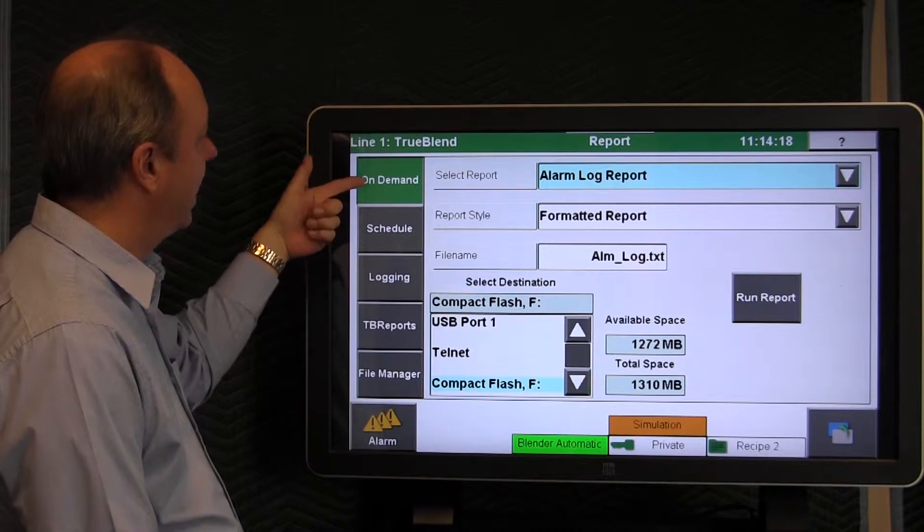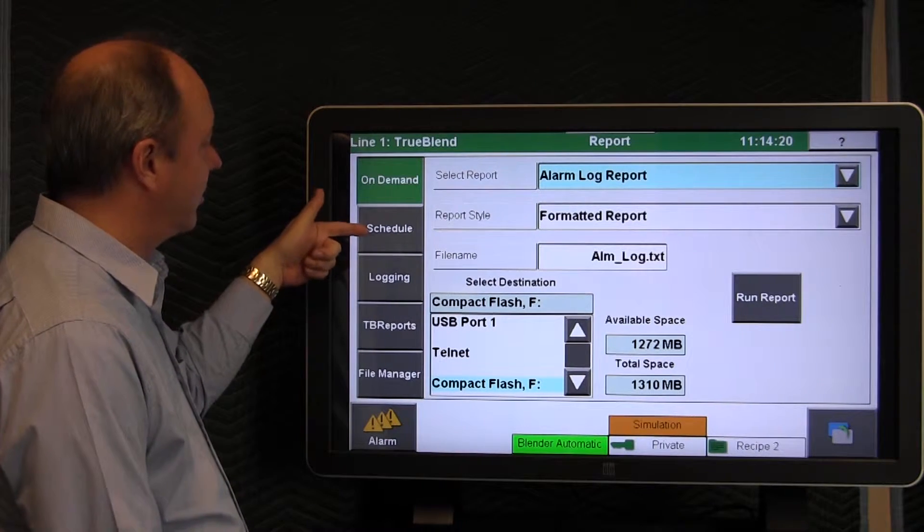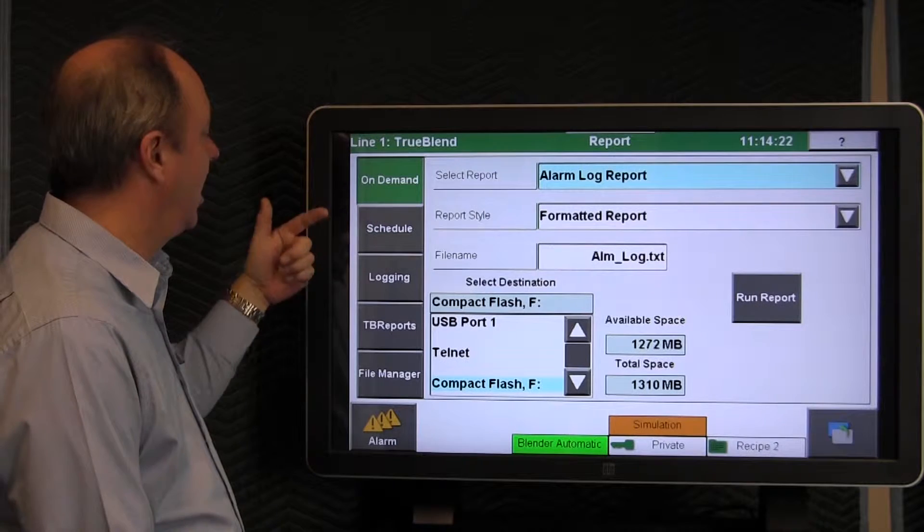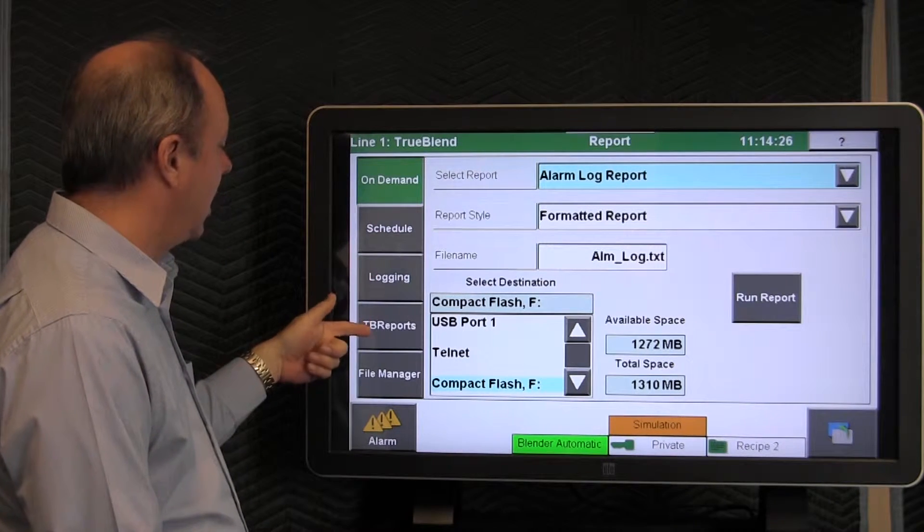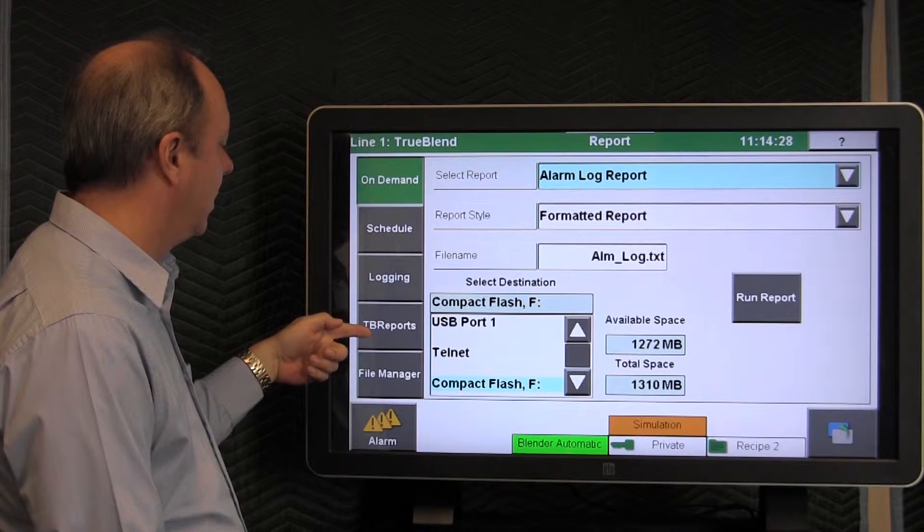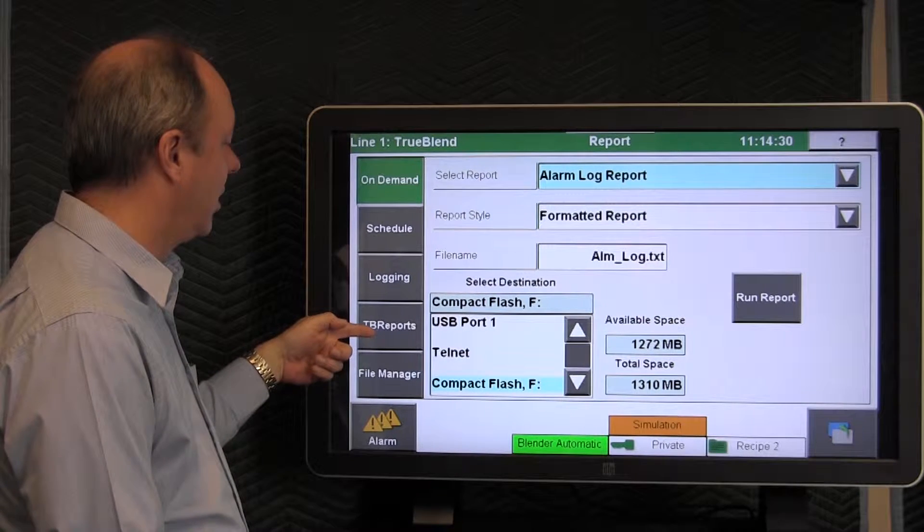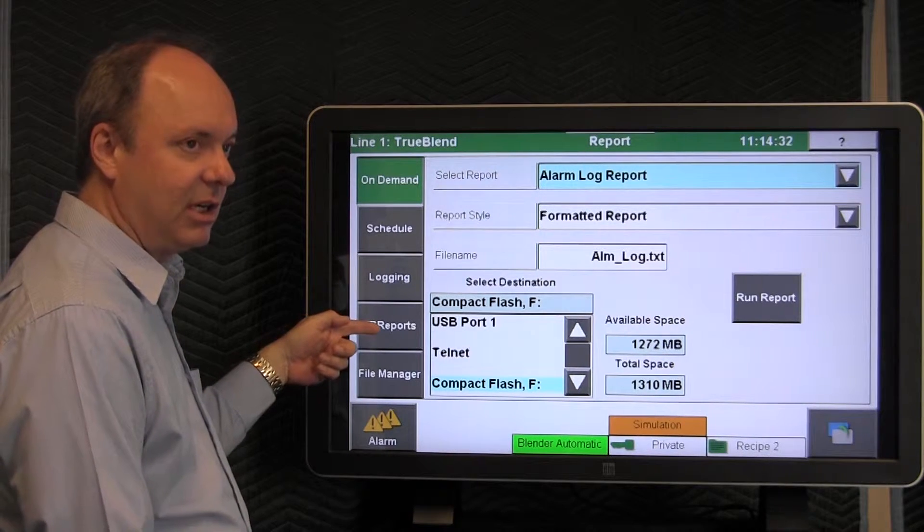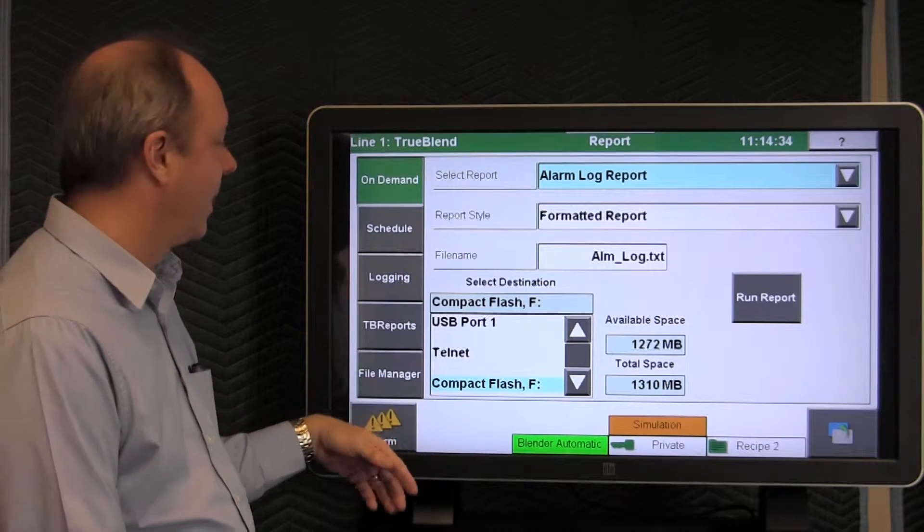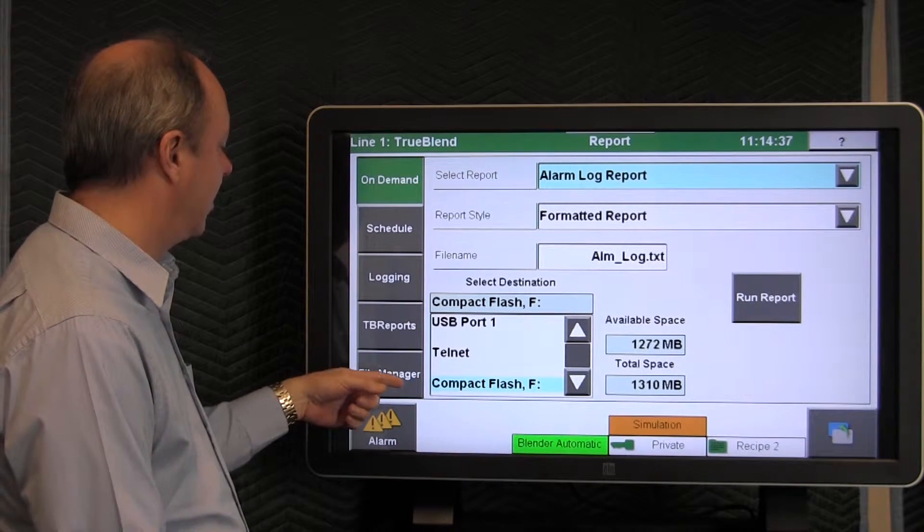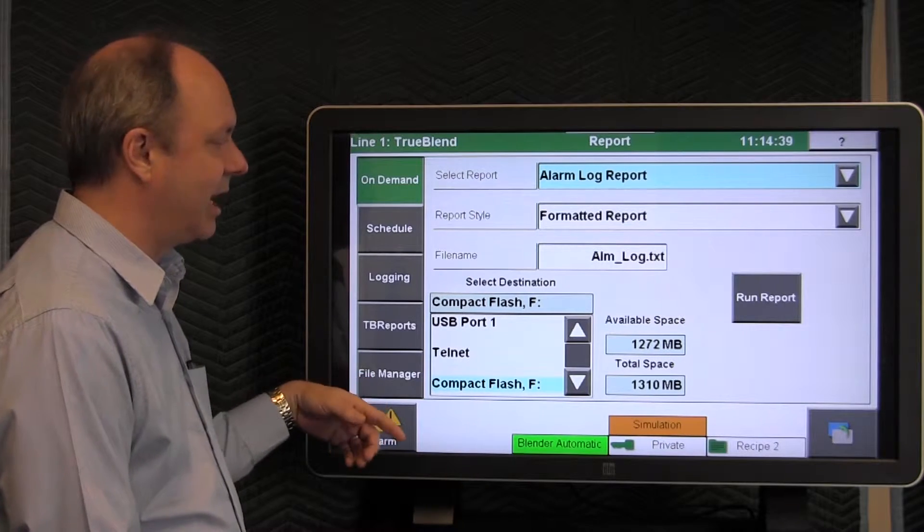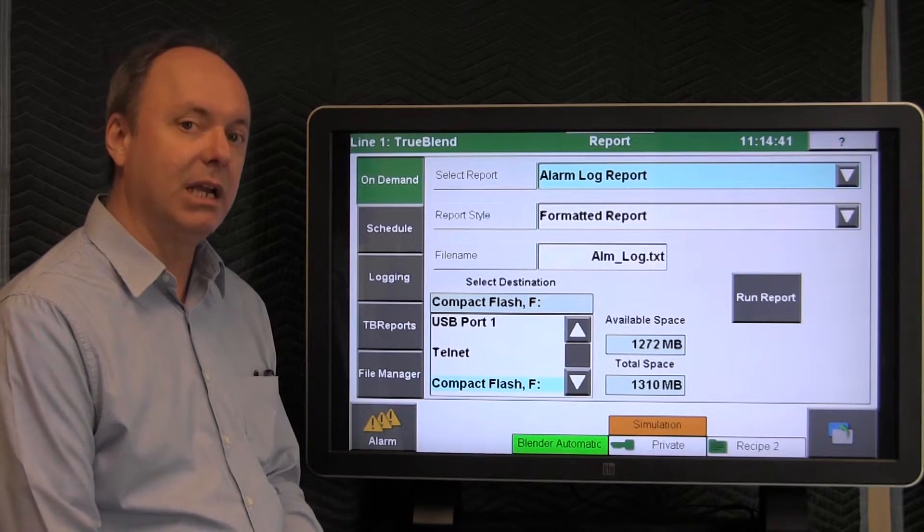We're going to go through each of these different methods for generating reports. On-demand is the default. You can schedule reports to occur at a certain time. You can log data from the blender. You can utilize a reporting feature that we can install on a Windows-based PC called TrueBlend Reports, and we can also use a button called File Manager that allows us to access reports that have already been created.